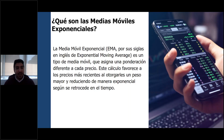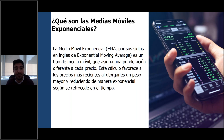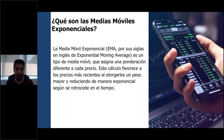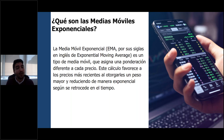Vamos a partir. Lo primero va a ser explicar qué son las medias móviles exponenciales, que generalmente se encuentran como EMA, ya que vendrían siendo las siglas de Exponential Moving Average. Es un tipo de media móvil. La diferencia con la media móvil simple es que ésta son cálculos de promedios, pero le va otorgando una mayor importancia, una mayor relevancia, a los precios más actuales.